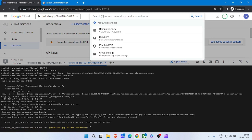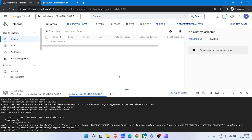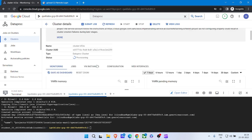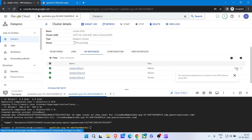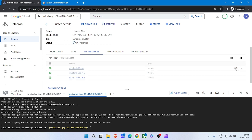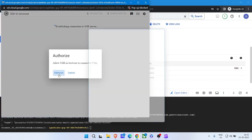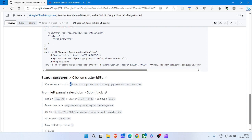Now simply search for Dataproc, open it, and click on the cluster name. On VM Instances, click on the first SSH. From the GitHub file scroll down, copy this command and paste it in the SSH window, hit Enter.